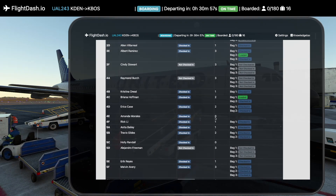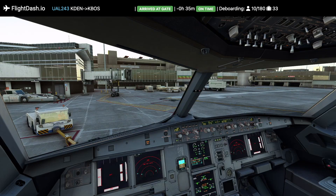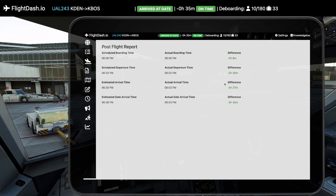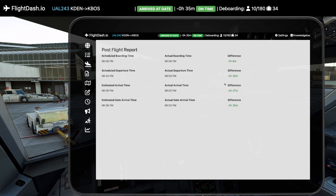And finally, reflect on your performance with our post-flight reports. Analyze how timely you were at each phase, helping you improve flight after flight.